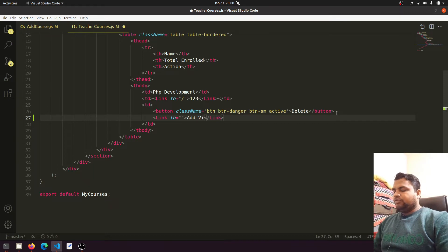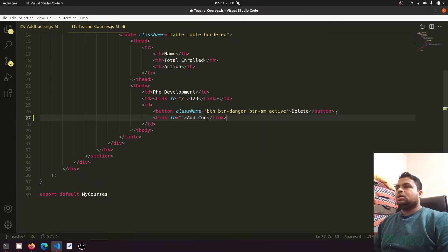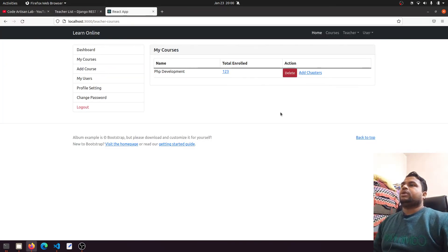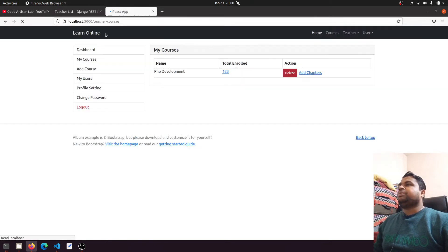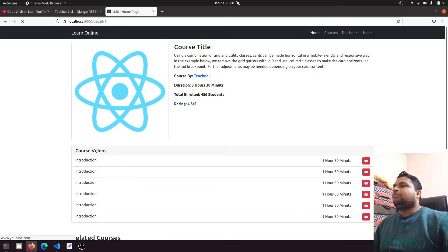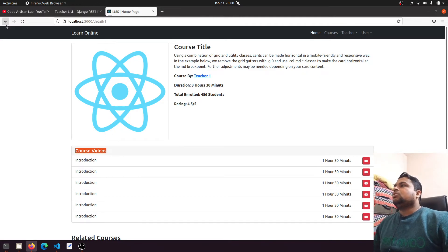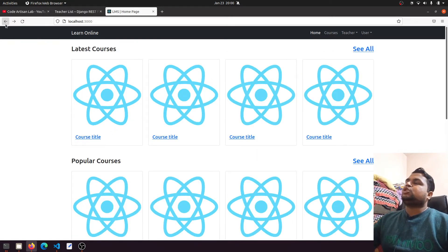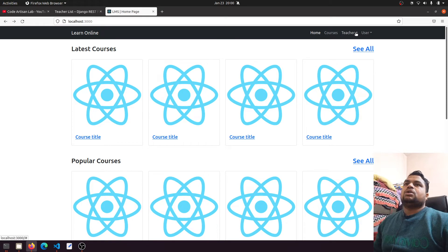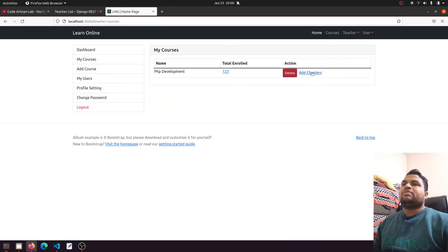This button will say 'Add Chapters'. Let's open the home page — when we click on a course we have course videos, so we'll change that to 'course chapters'. We are creating chapters in the specific course. So we have 'My Course' and we have 'Add Chapters', and these chapters are related to the particular course.